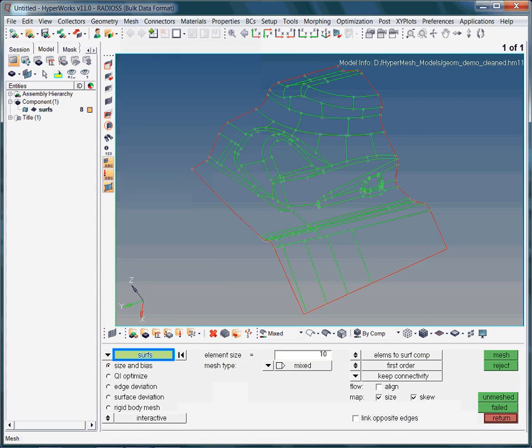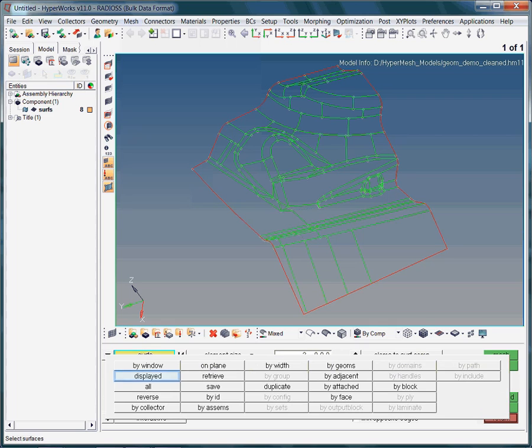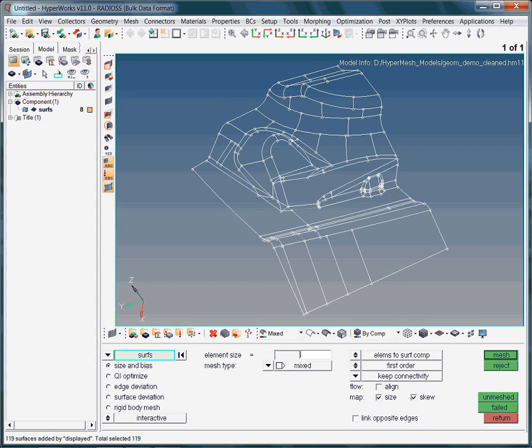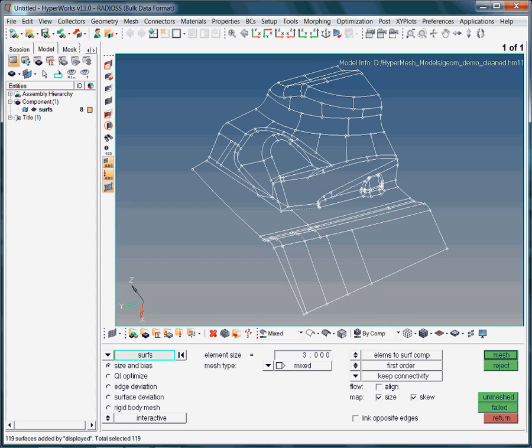Let us select all displayed surfaces by using one of the advanced selection options. We now need to specify the element size. We will start with 3mm. Typically you need to run the analysis multiple times to understand the influence of the mesh size on the results. Of course, the modeling results should not depend on the mesh size.